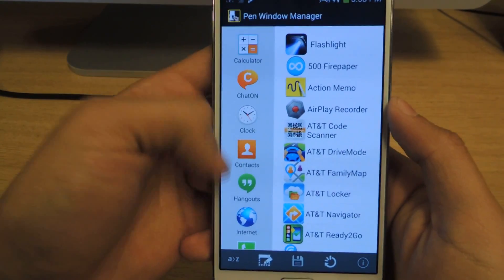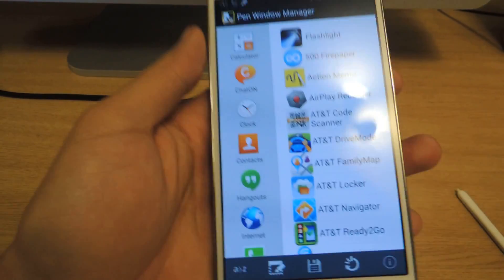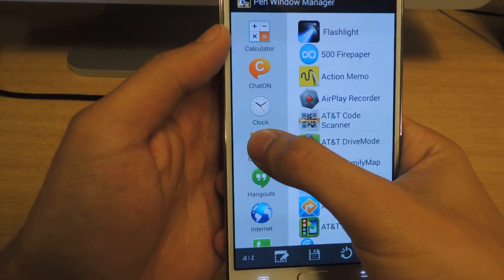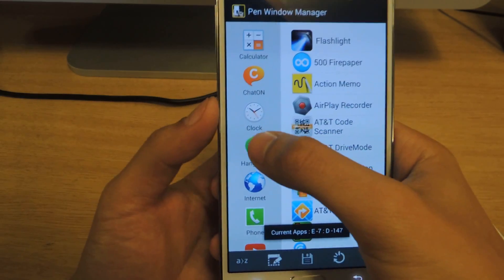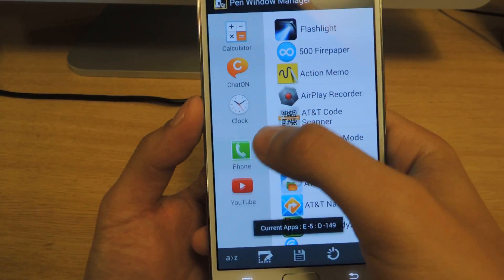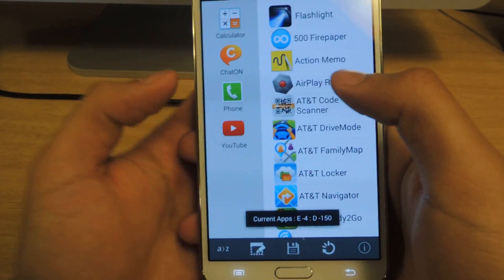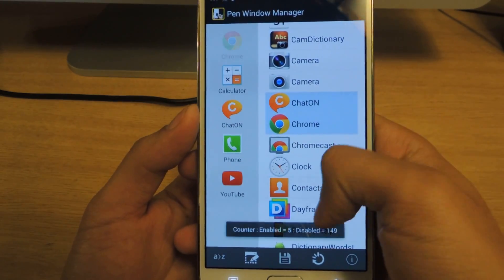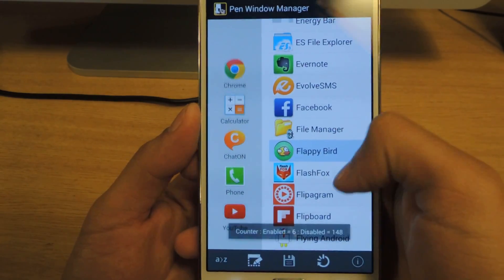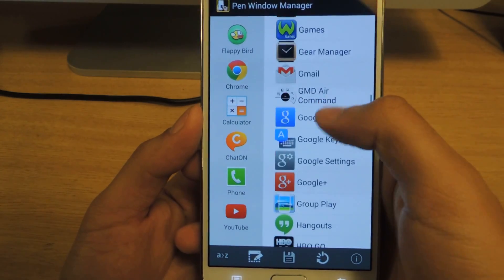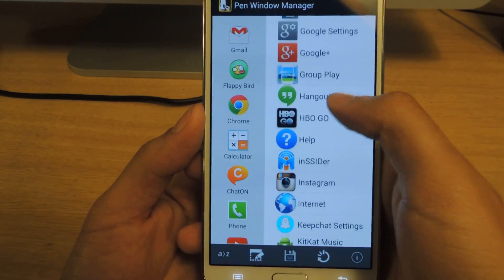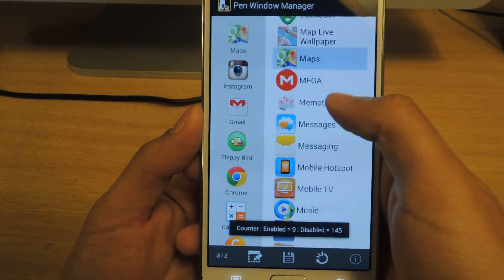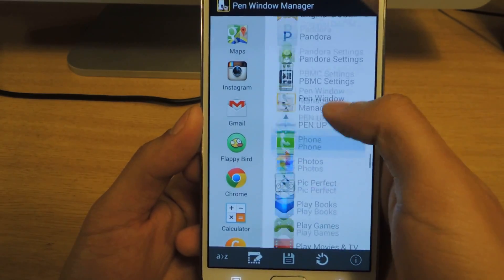From there, here's your original app drawer. If you want to delete any of them, just select them. I'm going to take out all these applications and add new ones — you can add as many as you want. So I'll add Chrome, I'll add Flappy Bird, I'll add Gmail, I'll add Instagram, I'll add Maps.